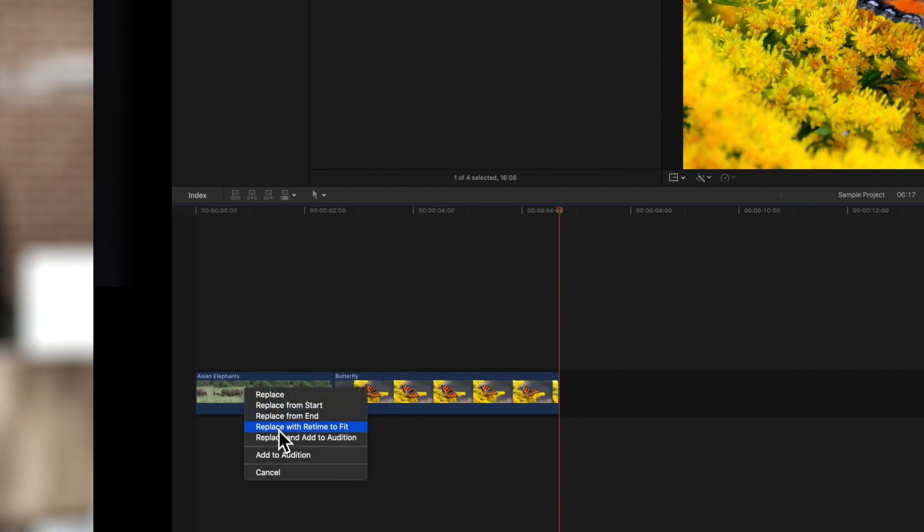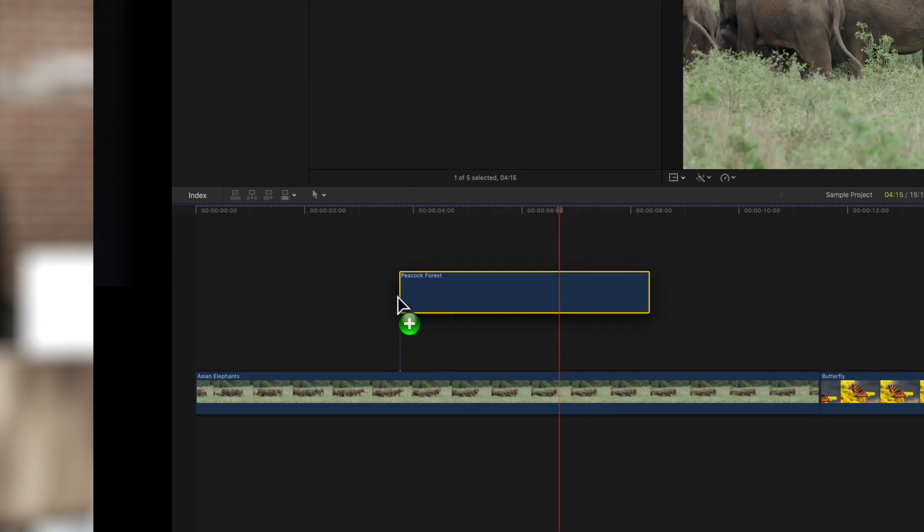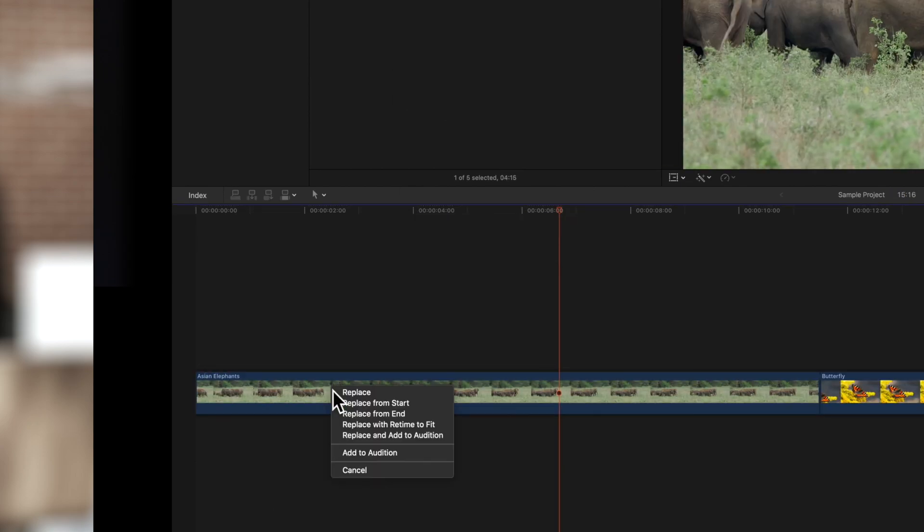Retimed to fit will adjust the clip speed to match the entire new clip to the duration of the clip you want to replace. So if the replacement clip is longer, it will be sped up to match the duration. And if the replacement clip is shorter, it will be slowed down.